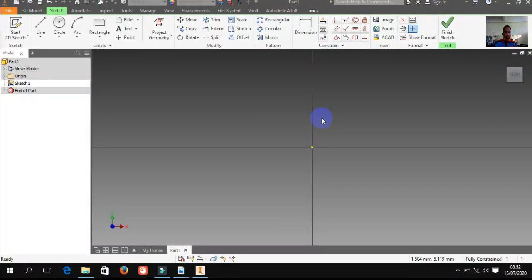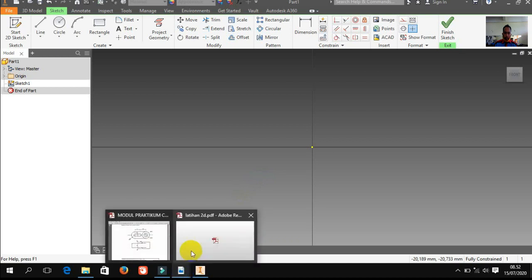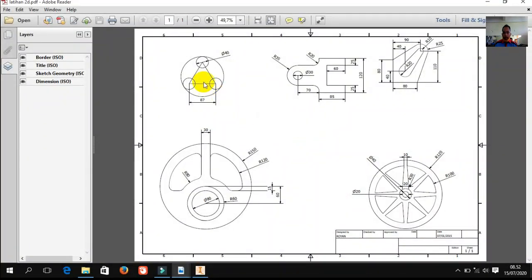Untuk selanjutnya, kita akan contohkan bagaimana memfungsikan — jika kita menghadapi suatu soal, jika kita disuruh menggambar sesuatu, bagaimana caranya untuk menggambar. Kita nanti akan belajar dari dua dimensi dulu. Kita akan mencoba untuk menerapkan fungsi-fungsi atau materi yang sudah kita pelajari tadi untuk mengerjakan soal. Saya sudah menyiapkan ada lima buah soal: soal yang pertama, kedua, ketiga, keempat, dan yang kelima. Kita mulai dari yang paling gampang dulu.